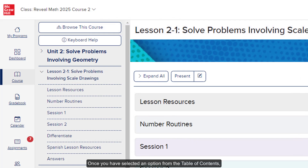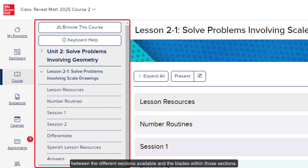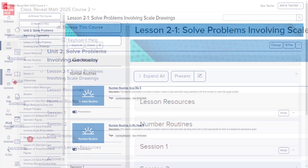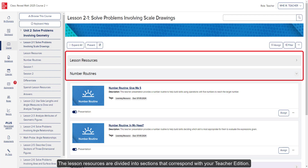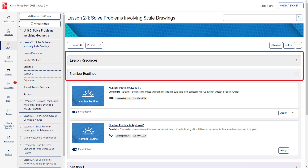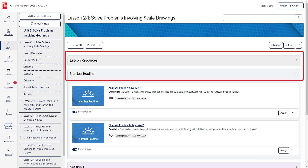Once you have selected an option from the table of contents, you will then have access to the course panel on the left of the page that allows you to easily navigate between the different sections available and the blades within those sections. The lesson resources are divided into sections that correspond with your teacher edition. Keep in mind that the available resource sections will vary based on the program being used.